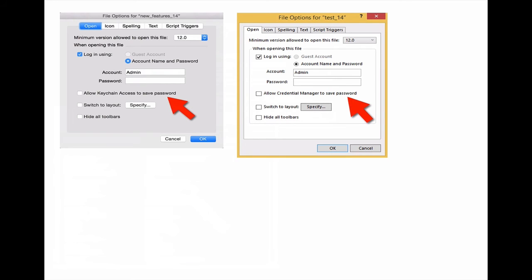From the menu File Options, you have a new checkbox called 'Allow Keychain Access to Save Password' on Mac or 'Allow Credential Manager to Save Password' on Windows.